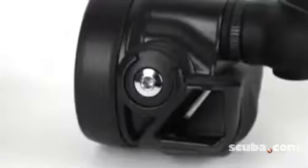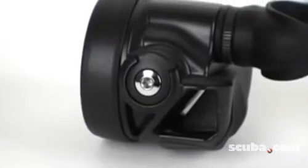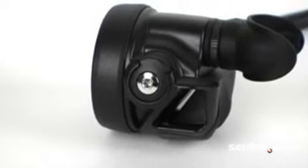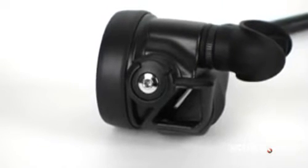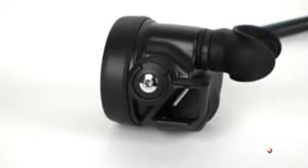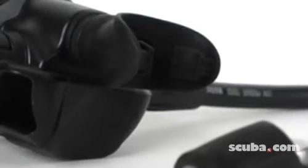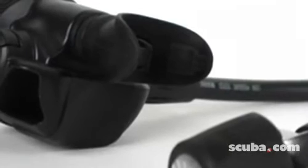During recent scuba lab tests, the Brute, when hooked up to a breathing machine, pumped out some great work of breathing at the test breathing rate and depth that represents recreational diving.